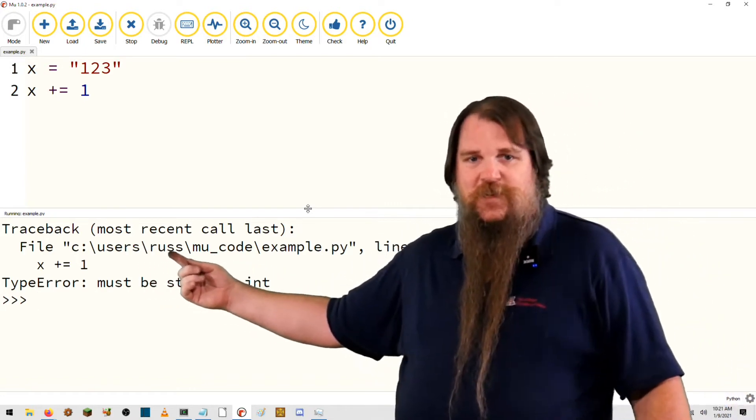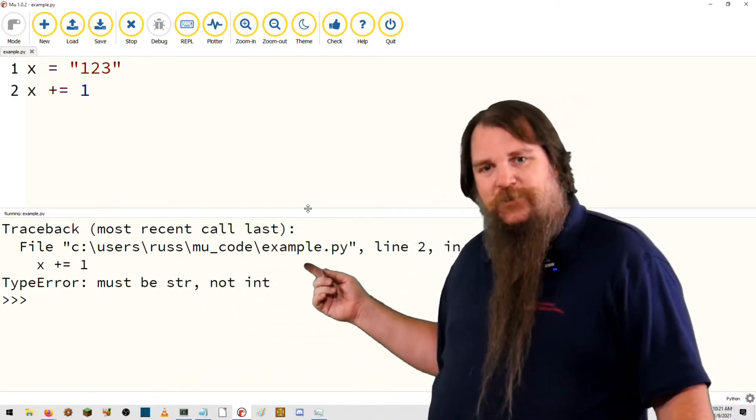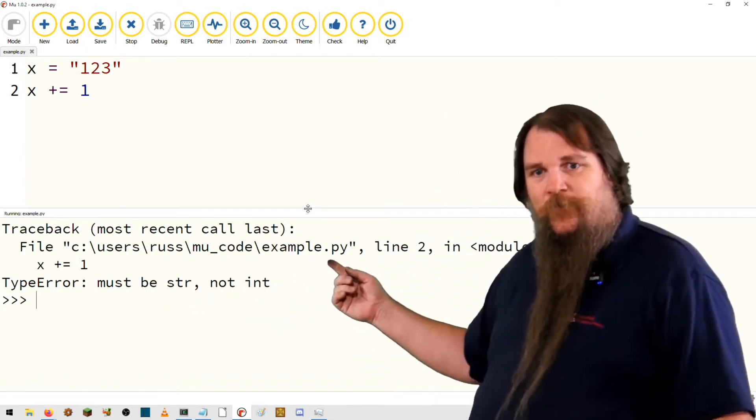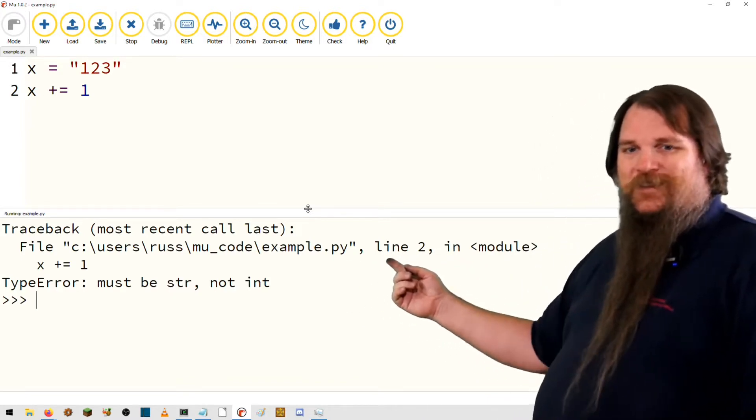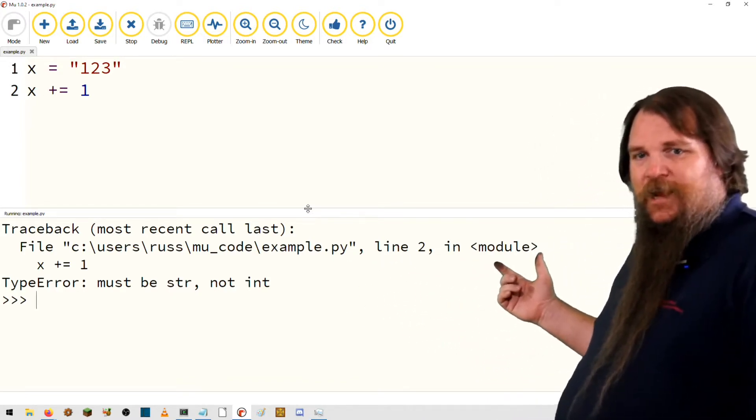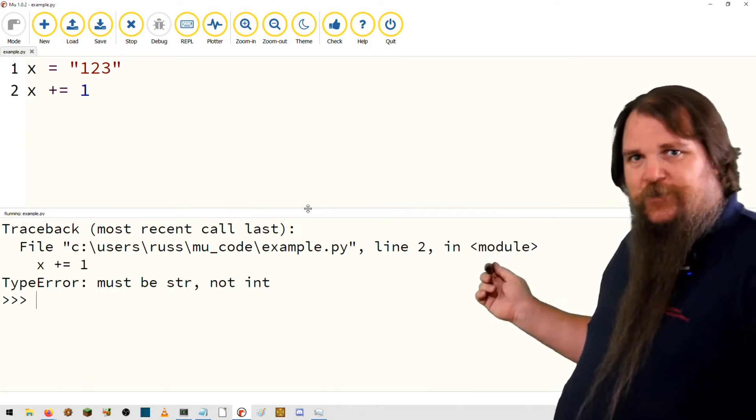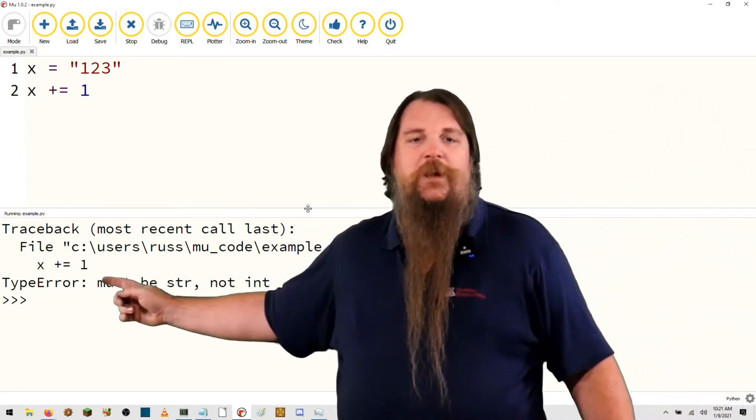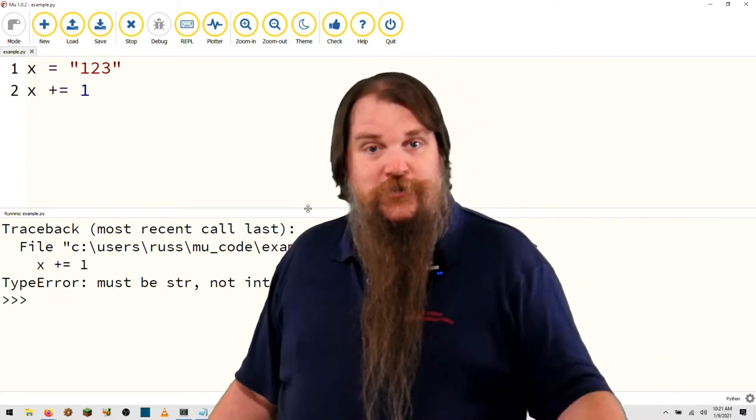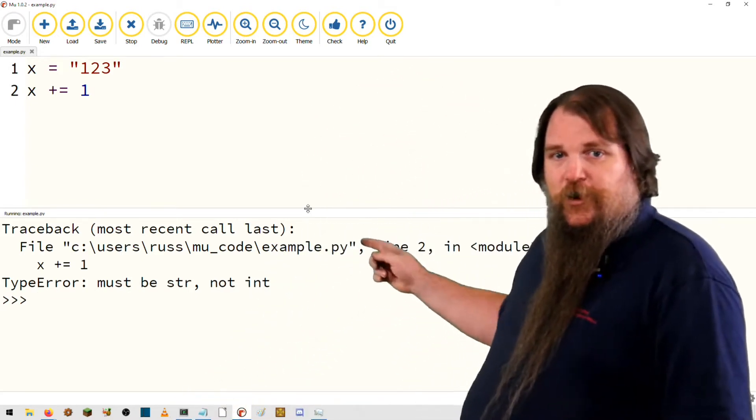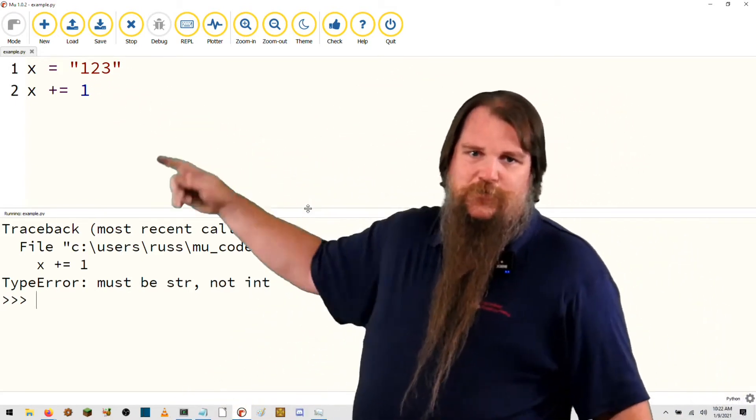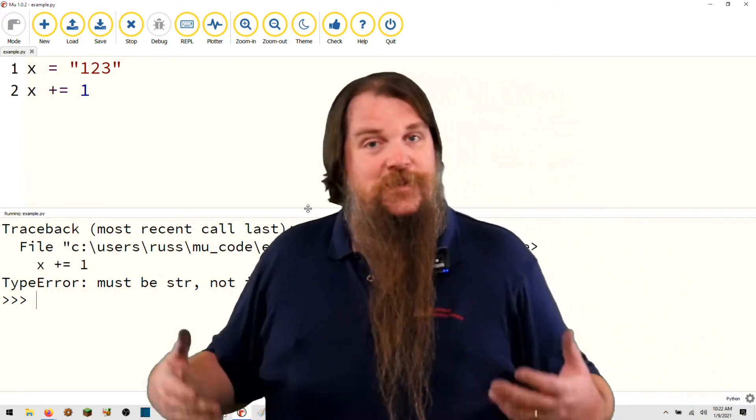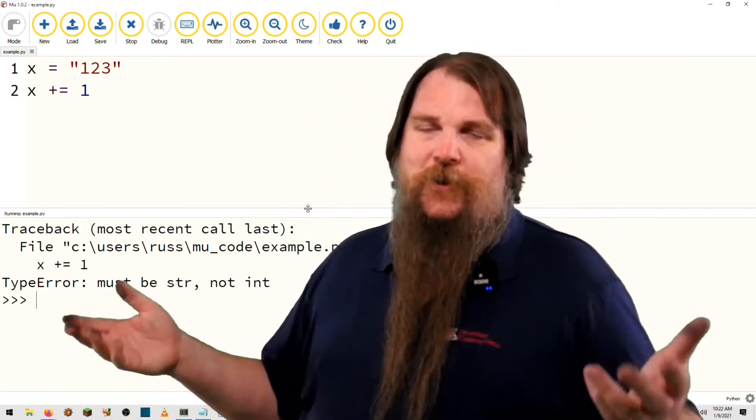First of all, each of these elements in the stack trace will tell you what file it happened in, what line number it was on, and if it's inside a function, it'll tell you what function you're in. It will also print out the line of code. Of course, you could look that up. However, the stack trace gives it to you.